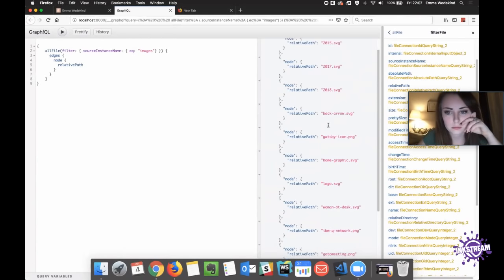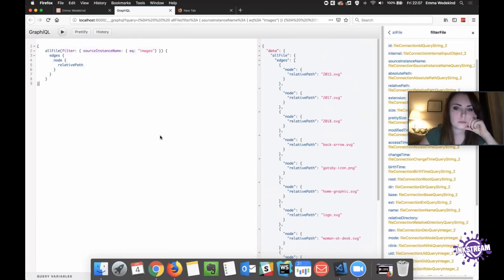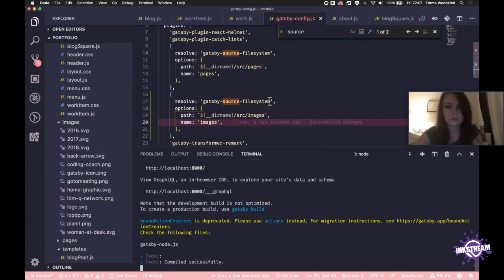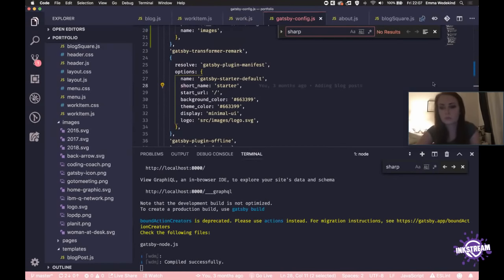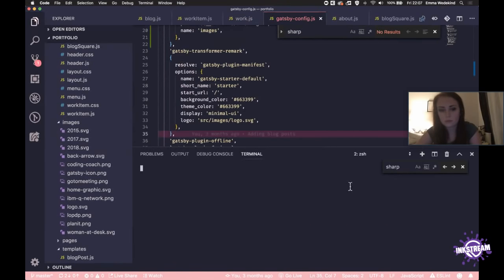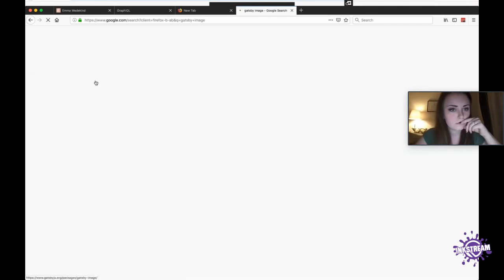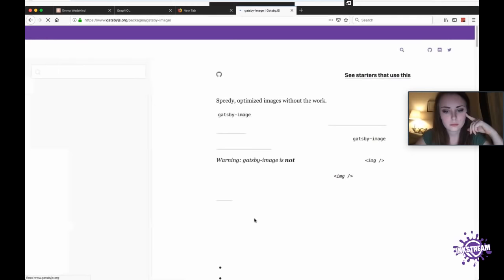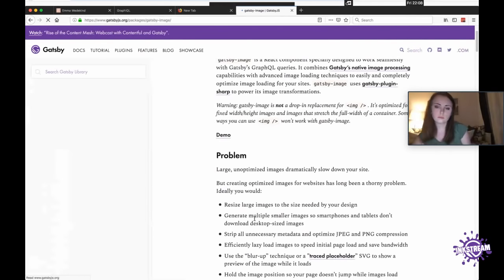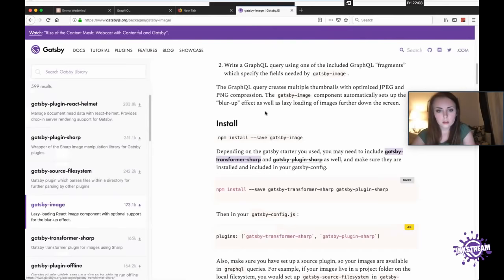Now that those are in there, we're going to get a list of things back. In GraphQL terminology that's going to be edges and nodes. So we start with edges, then get into the node, and then grab the relative path. Run that query and this gives us all of our images. So now for each of these, we can make a query to Sharp. Let's look at your gatsby-config to see if you have it installed. Nope, you don't. So we're going to need to go to the Gatsby Image docs.